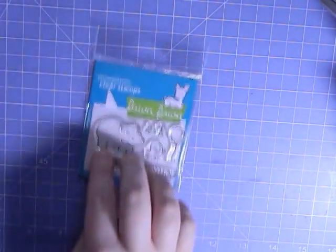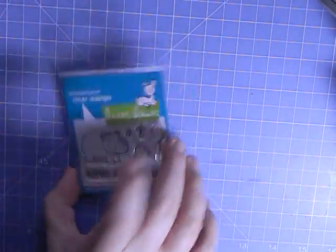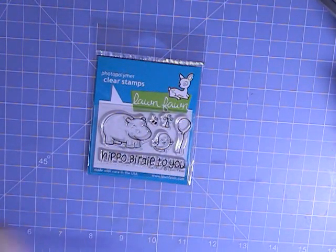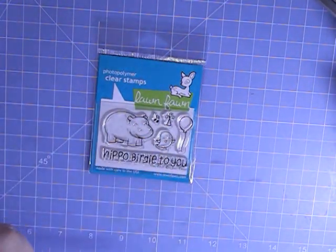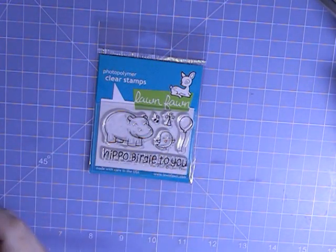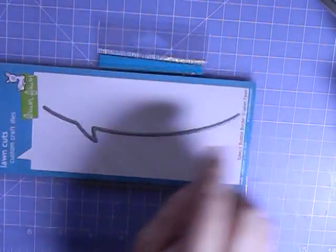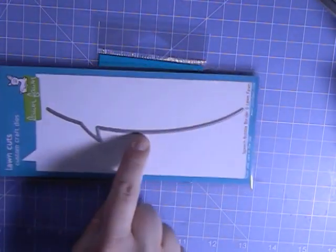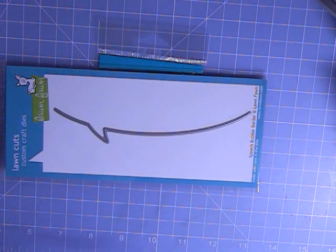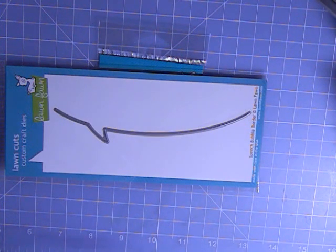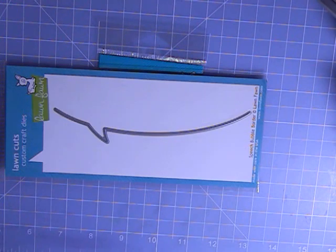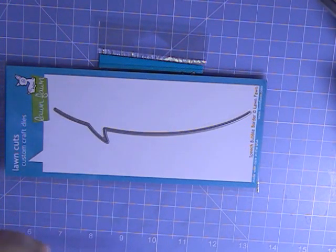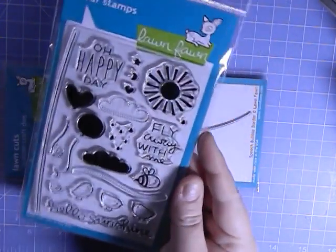The new stuff from Lawn Fawn that I picked up was Year Four Birthday, the hippo birdie to you. I picked up the speech bubble edge. I got the Hello Sunshine stamp set. I am so excited about this one. It's been a very long time since I've paid a full fifteen dollars for a stamp set. I love the stamp set, I don't know what it is with it - if it's the little birds, the bees, the balloons, or what it is, but I absolutely love it.